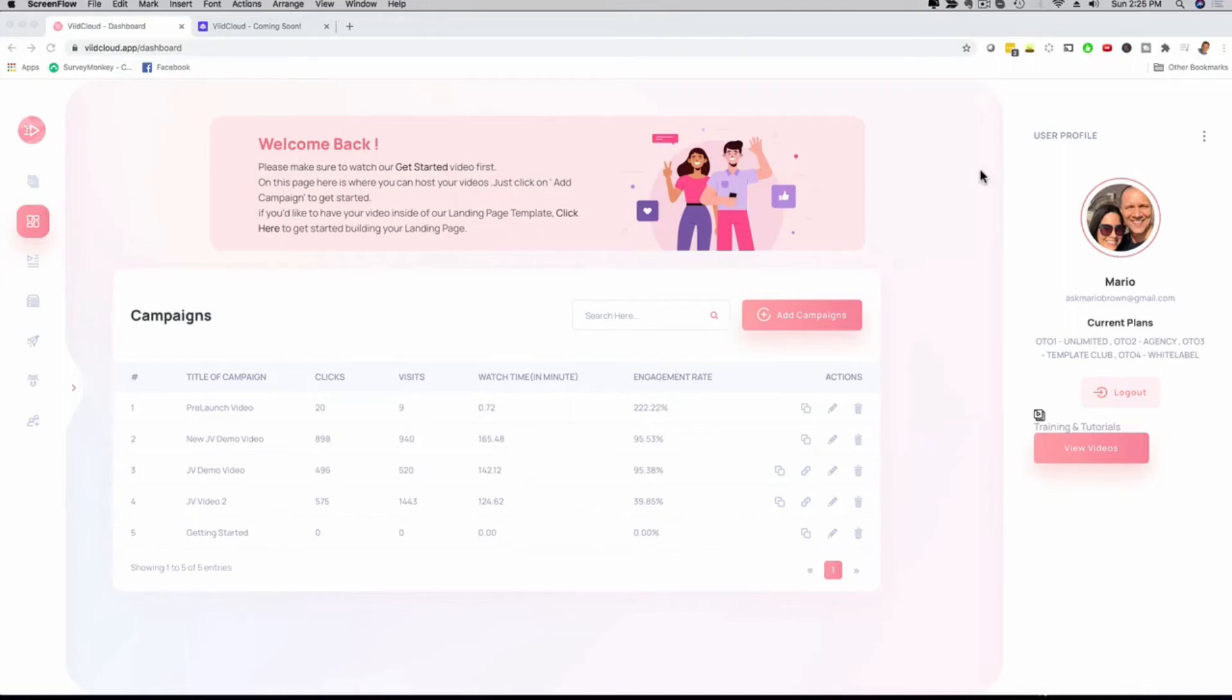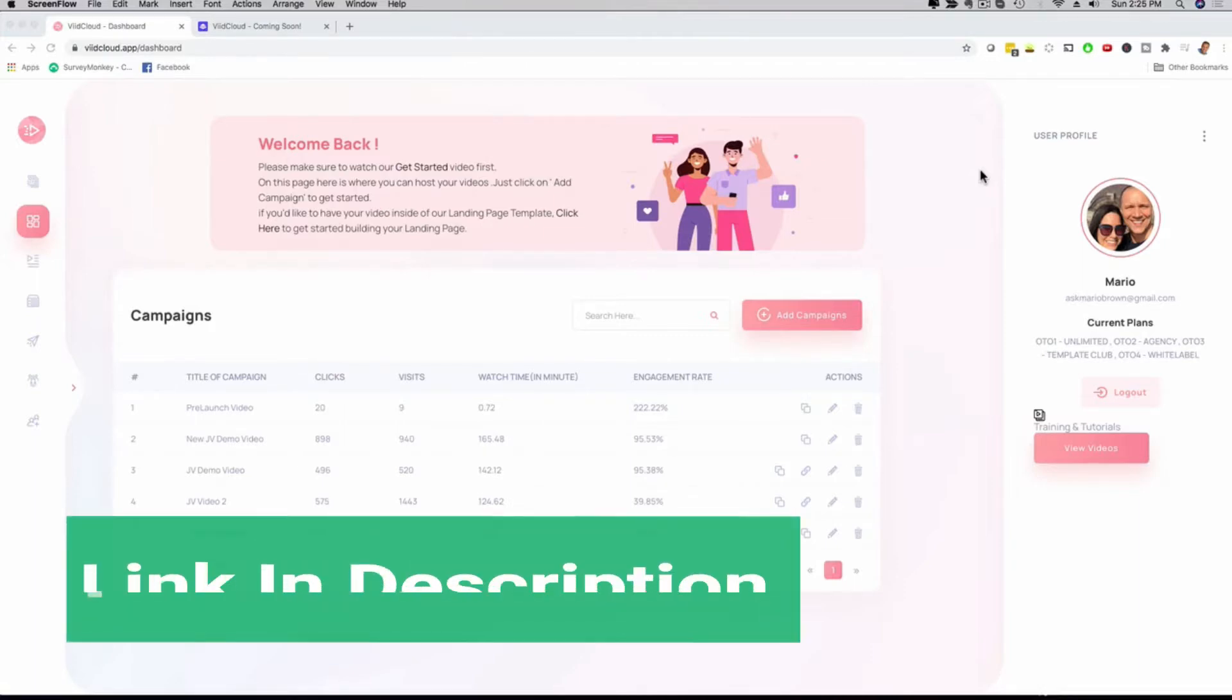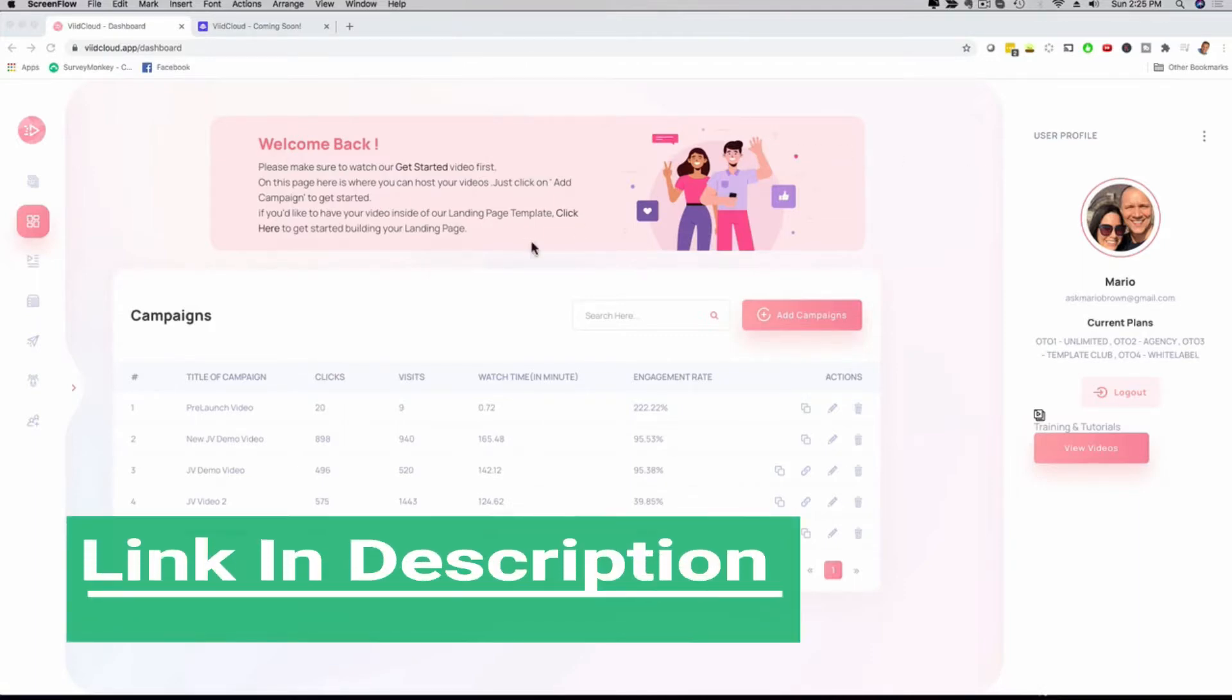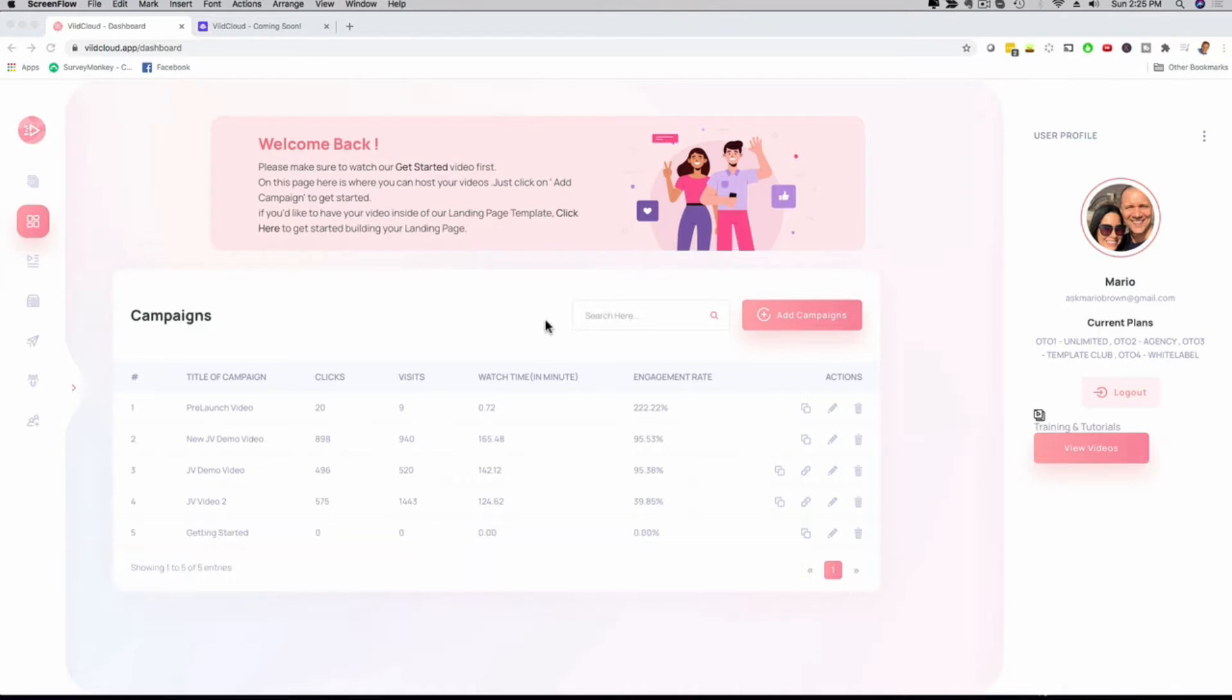Hey, how's it going? It's me, Mario, and I'm going to give you a full demo and walkthrough of our brand new and powerful VidCloud application. What you're seeing here is the main dashboard. VidCloud is a full-blown video hosting and marketing suite